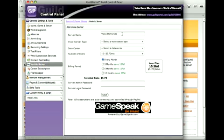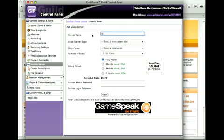And here's where you set up the properties for your new server. You can call it whatever you like, up to 29 characters. We're going to call ours our voice chat because there's not a bone of originality in my body.